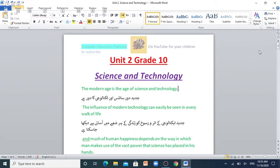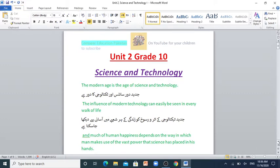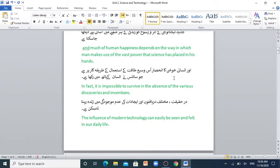The modern age is the age of science and technology. Jadid door science or technology ka door hai. The influence of modern technology can easily be seen in every walk of life. Jadid technology ka asro-sook ko zindagi ka her shawbe mein asani se dekha ja sakta hai. And much of human happiness depends on the way in which man makes use of the vast power that science has placed in his hands. And in fact, it is impossible to survive in the absence of the various discoveries and inventions.